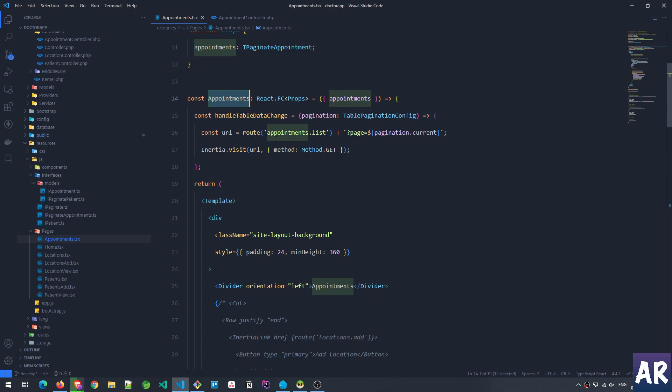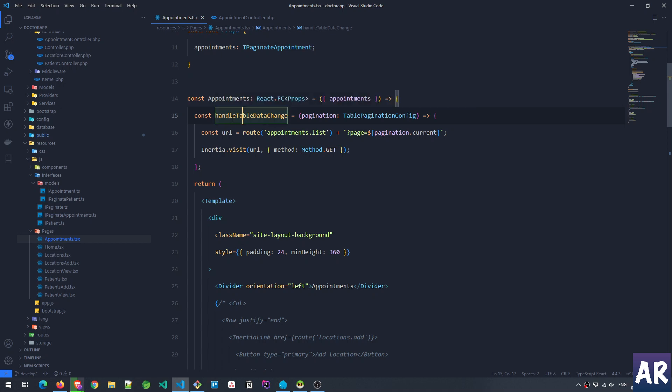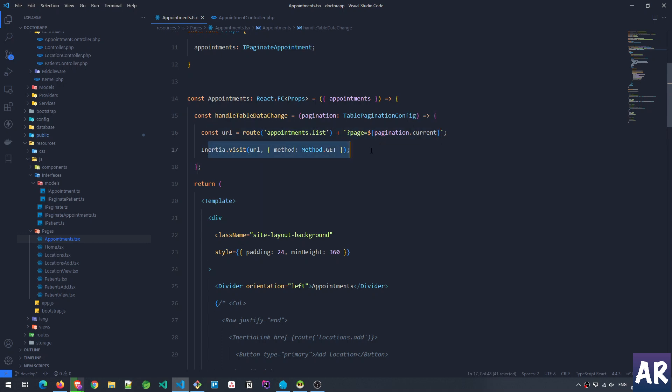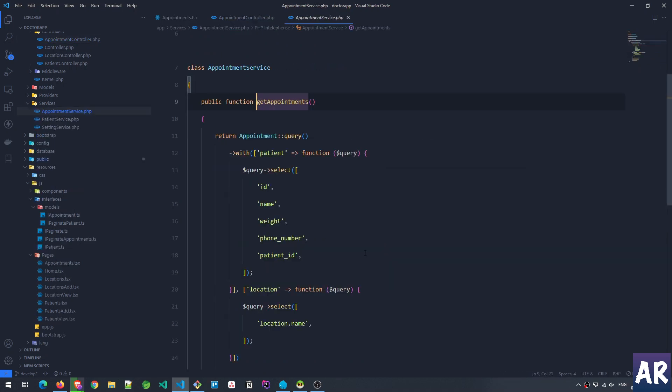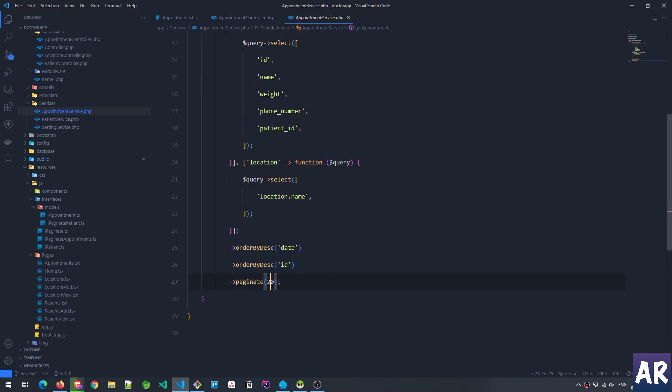So let's go back to our code. We have an appointments page—this is the component which is a React component that Inertia will render when the controller is handling that request. We have a function called handleDataChange. This is very similar to location list. HandleDataChange is called when the pagination or there is any change in the table data. In this case, when the pagination URLs are clicked, this function will get called. We'll construct this URL and we're making a GET request to appointment.list, and then page equals the pagination current page.